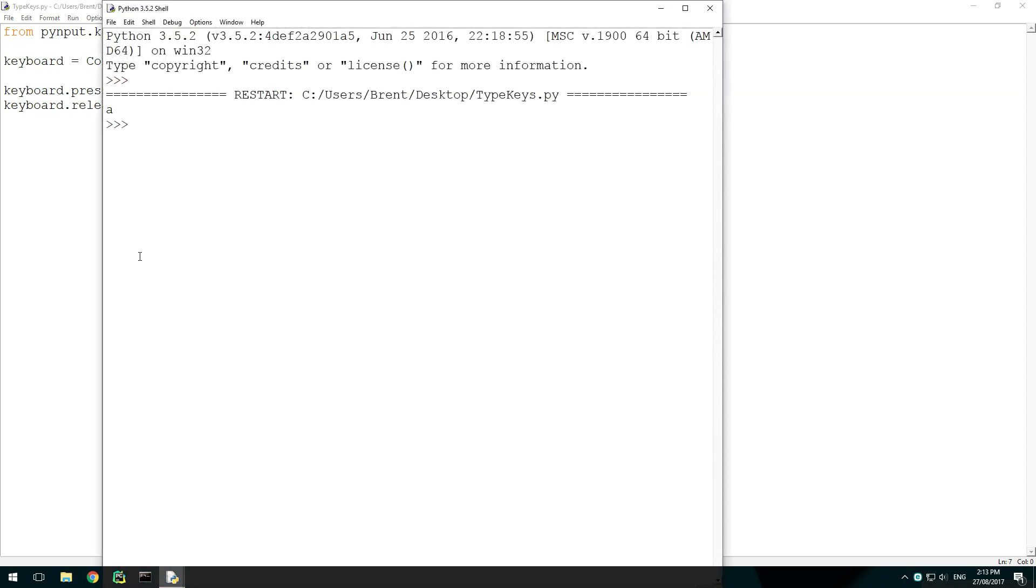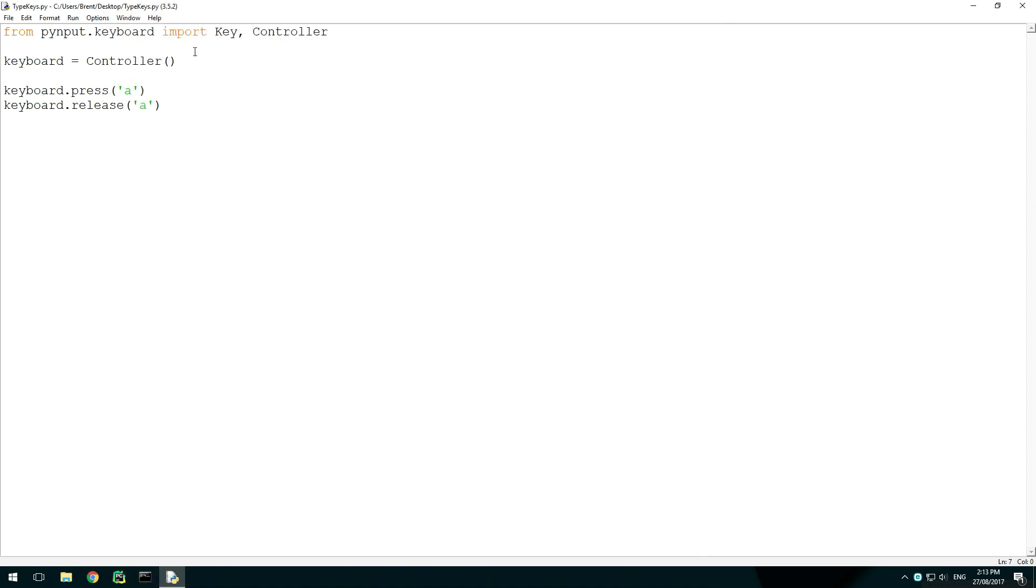Save, run, and the script will type a character to the console. If our cursor was in a different window, it would type it in that window.